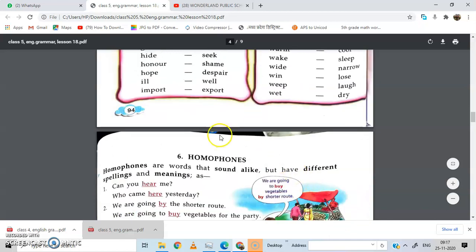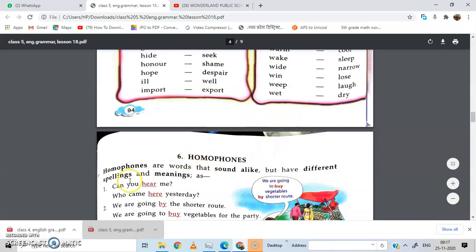Okay friends, clear? So today learn these things in your grammar book. Tomorrow we will do homophones and other exercises. Thank you.